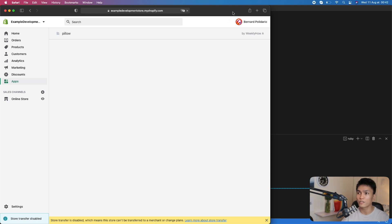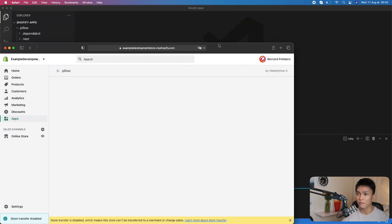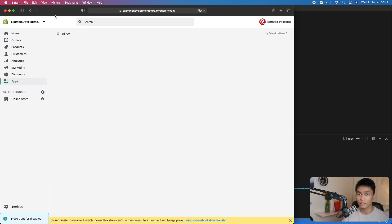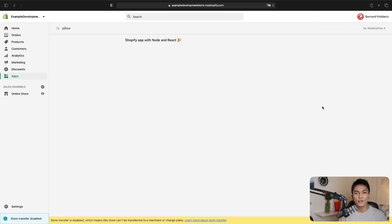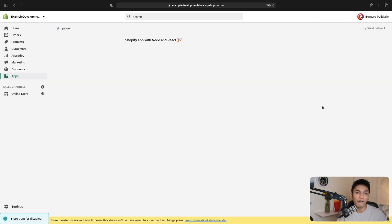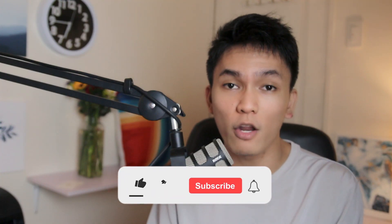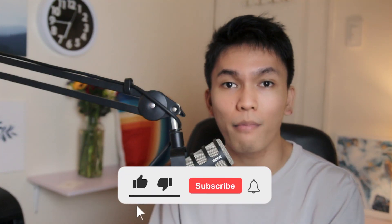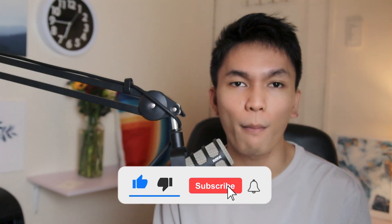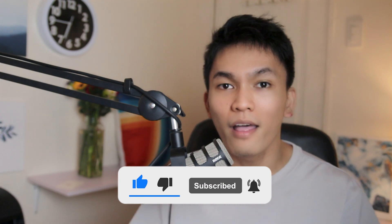That's how you install Shopify CLI and use it to create a Node project. If you have any questions, let me know in the comments below. If you enjoyed this video, hit the like button and subscribe for more Shopify development tutorials. Thank you so much for watching and I'll see you in the next video.